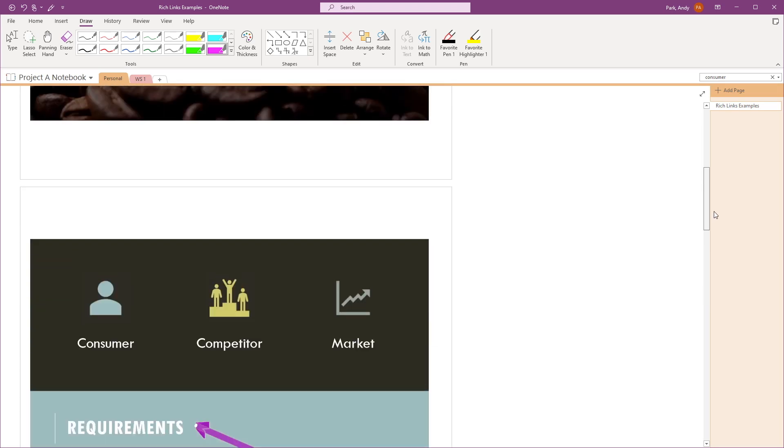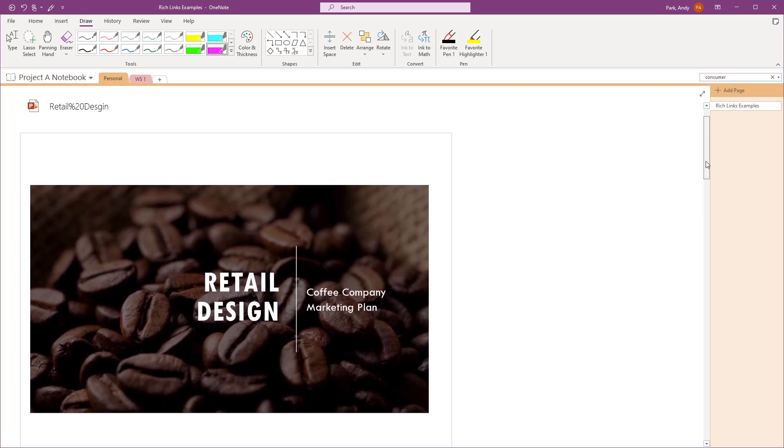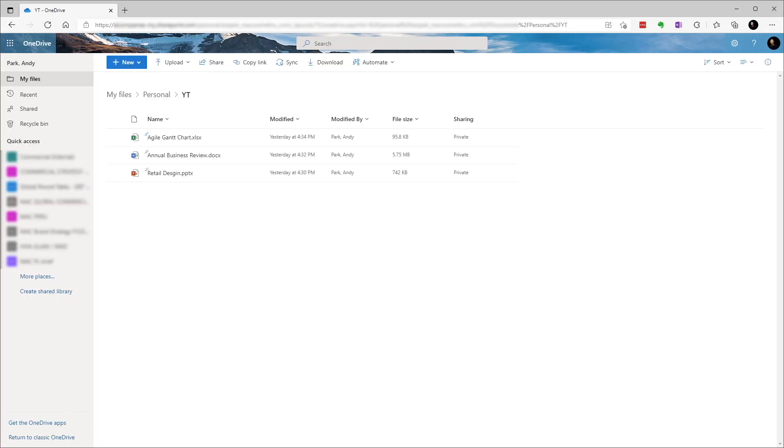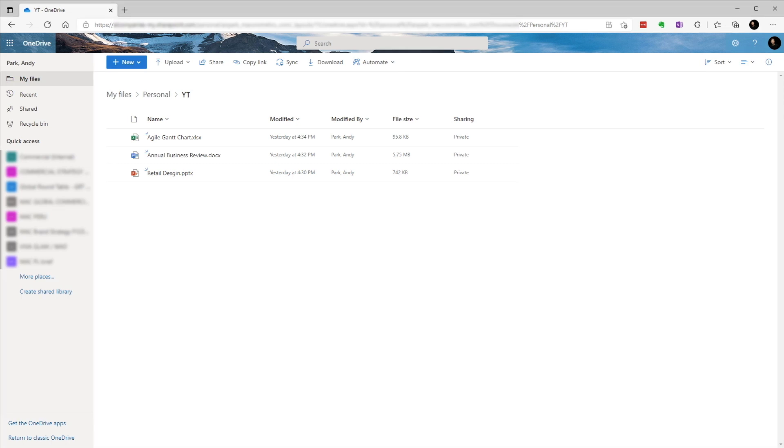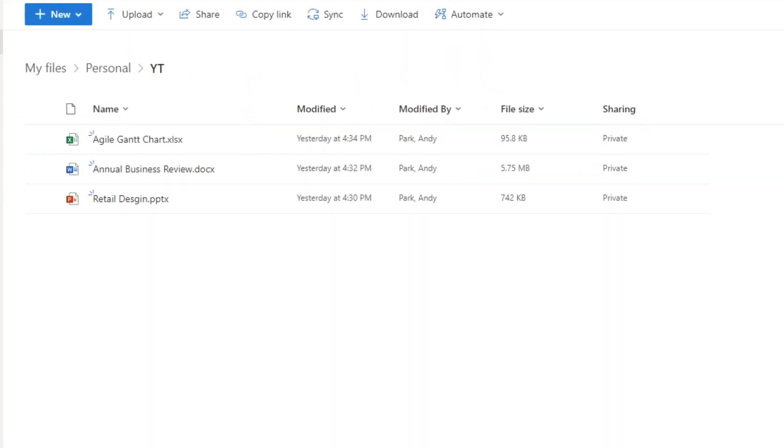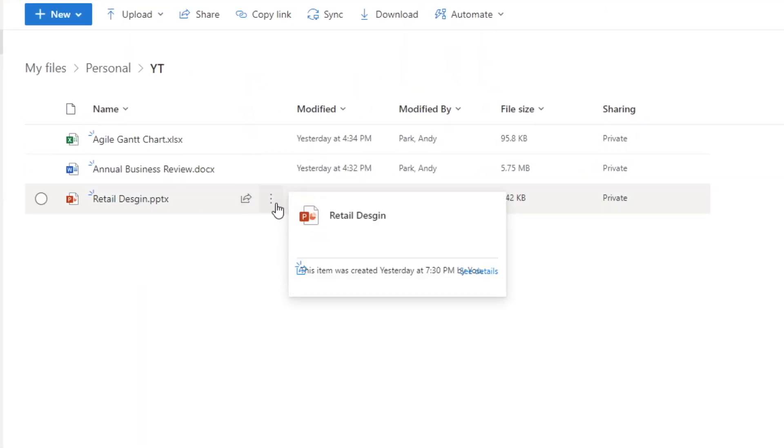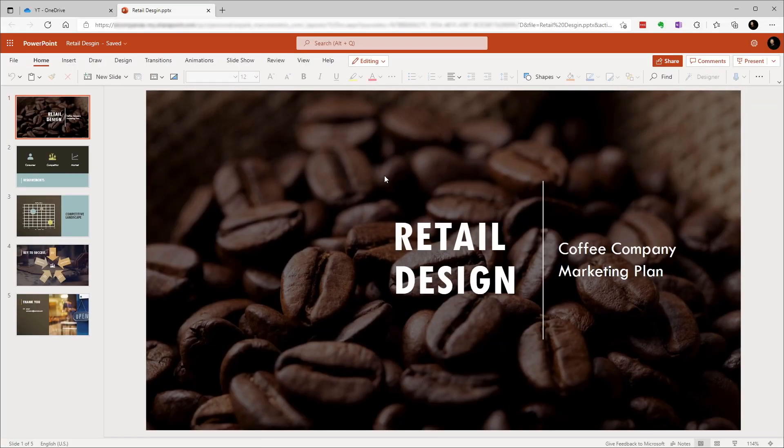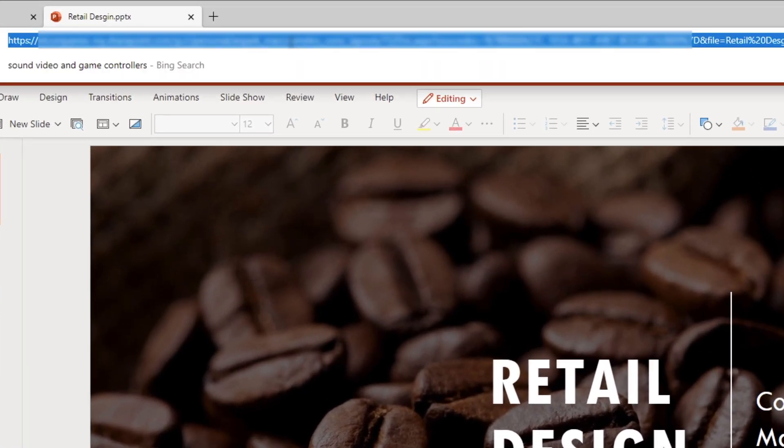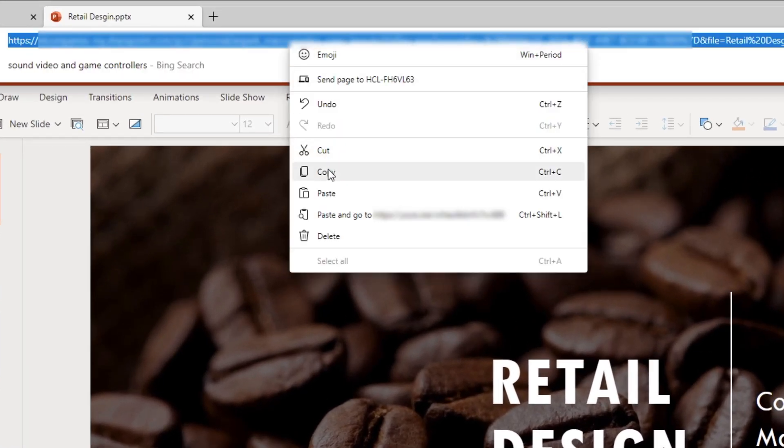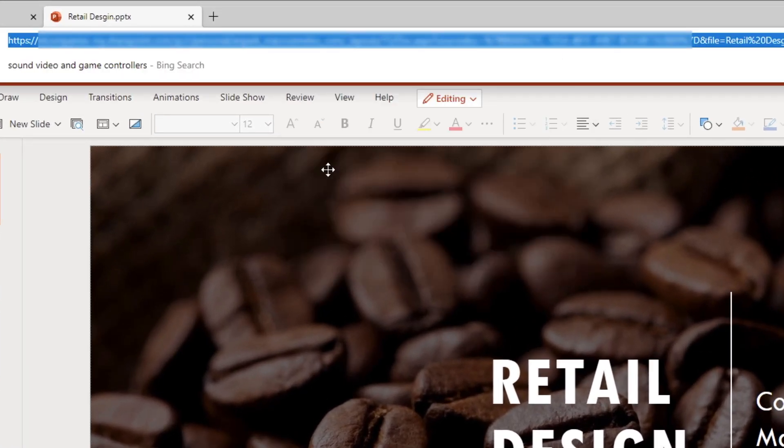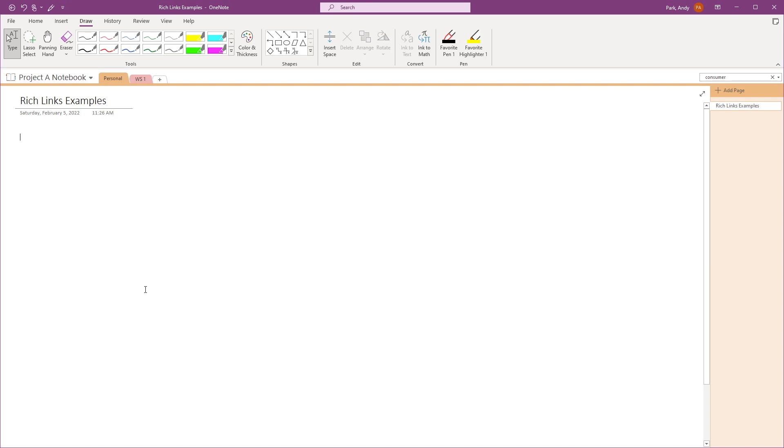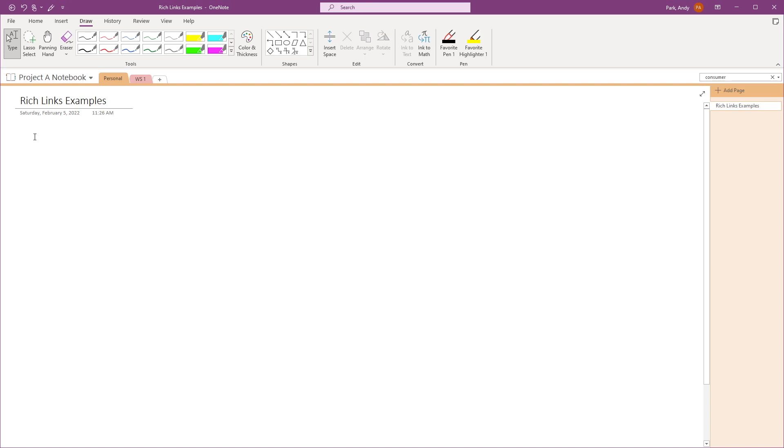So let's try inserting a rich PowerPoint link here. Go to OneDrive, navigate to the file that you want to insert, click on the three dots and select open in browser. You can then copy the link from the browser address bar. Now when you paste it in OneNote, it shows a little preview window.